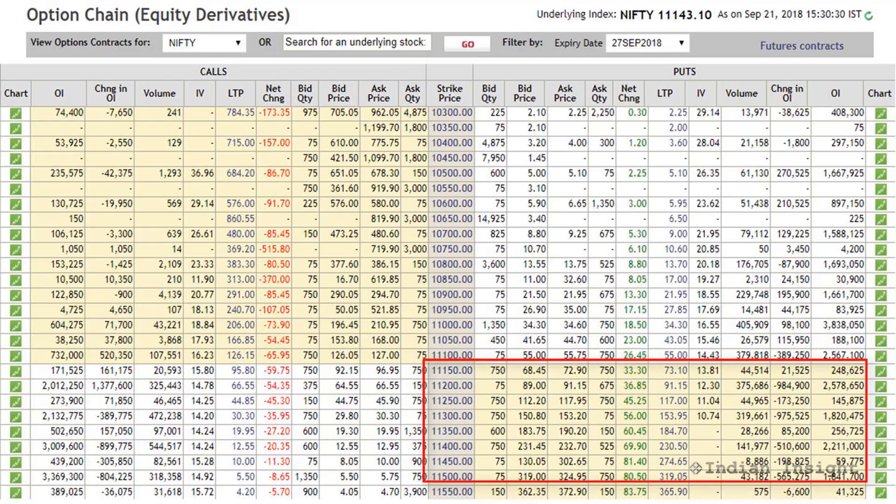Here are all the in-the-money put options. The put writers here are losing money because the current price of the market is below their strike price. This means put writers are stuck in a loss-making position and would want to get out. So any attempt by the market to go up would bring about action from these put writers who are stuck in loss-making positions, and they would probably try to square off their put positions.